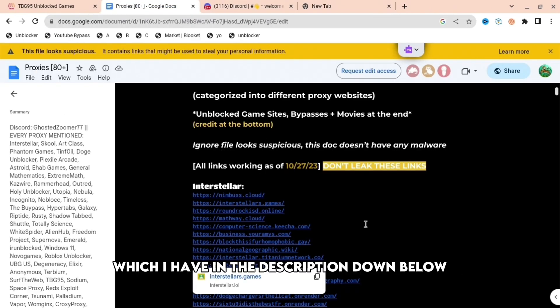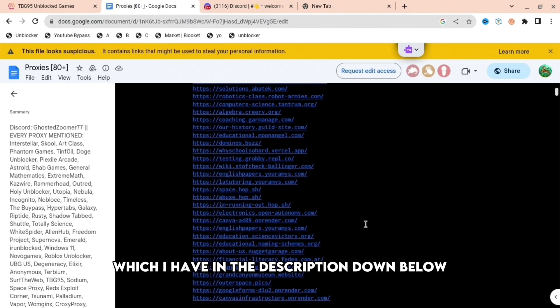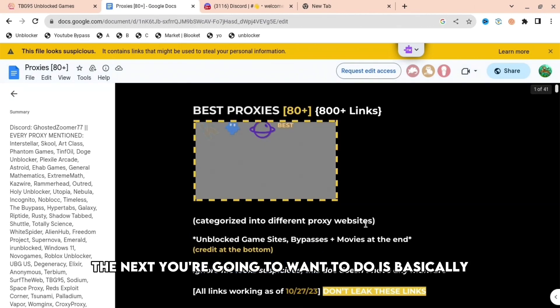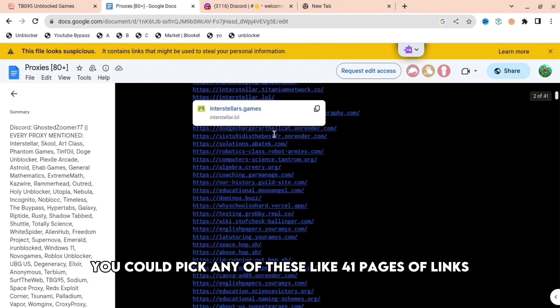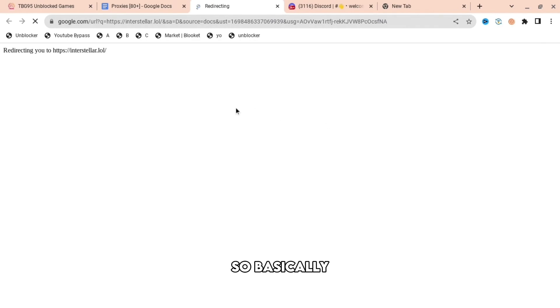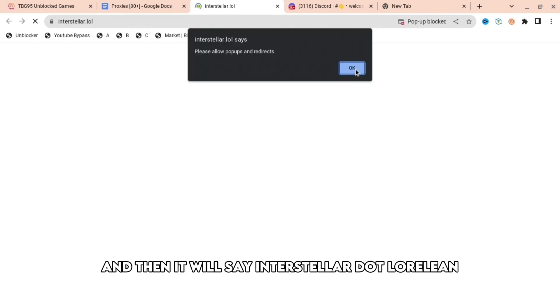I have the link in the description down below. Next, you can pick any of these, like 41 pages of links. Basically just press that and then it will say interstellar.lol or whatever website you go to.